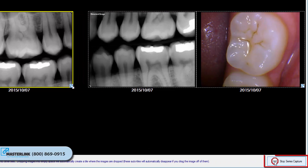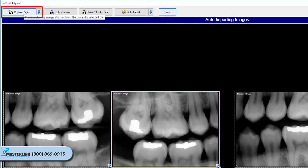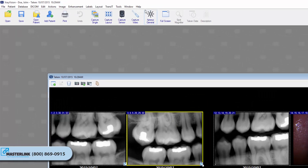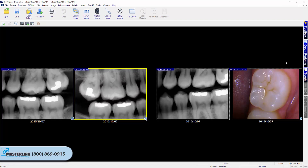The Stop Series Capture button is located in the bottom right of the layout capture window and allows the user to stop the automated series capture. The series acquisition can be restarted at any time by clicking the Capture Series button. If the user clicks the Done button, any captured images will be returned to the x-ray vision desktop, and empty tiles will act as placeholders for images that were not captured in the layout format.